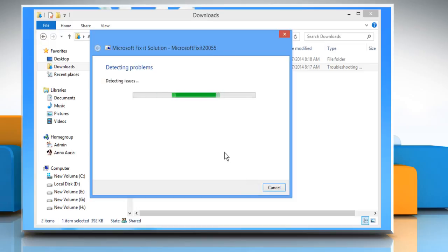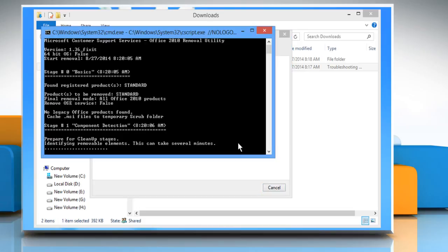Microsoft Fix-It will detect the problems in your PC and create a system restore point.